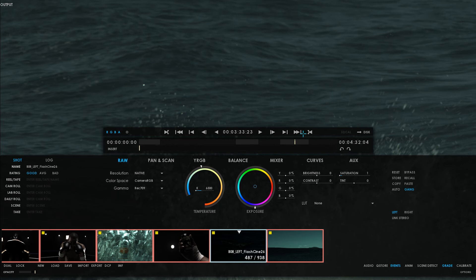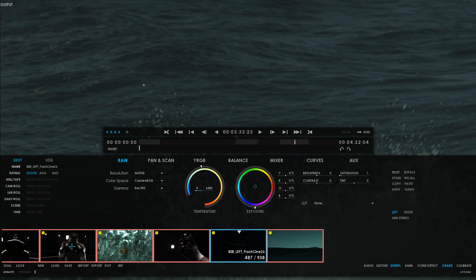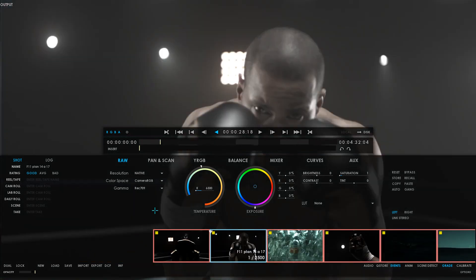The next logical step would be to start adjusting individual clips and their specific problems. But first, let's turn off Gang because I don't want the settings that I'm going to modify to affect my entire group. Let's choose this clip right here. I can clearly see that it lacks contrast and maybe it could use a slight adjustment in color temperature to make the scene look warmer.